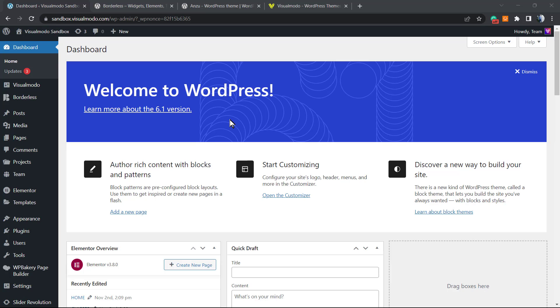So let's first understand why we may need to ask search engines to not index our site. Because of course we want to appear on Google and to get traffic, we want to get site visits. But there are cases that we do not want persons to access our site, we do not want to index the site.